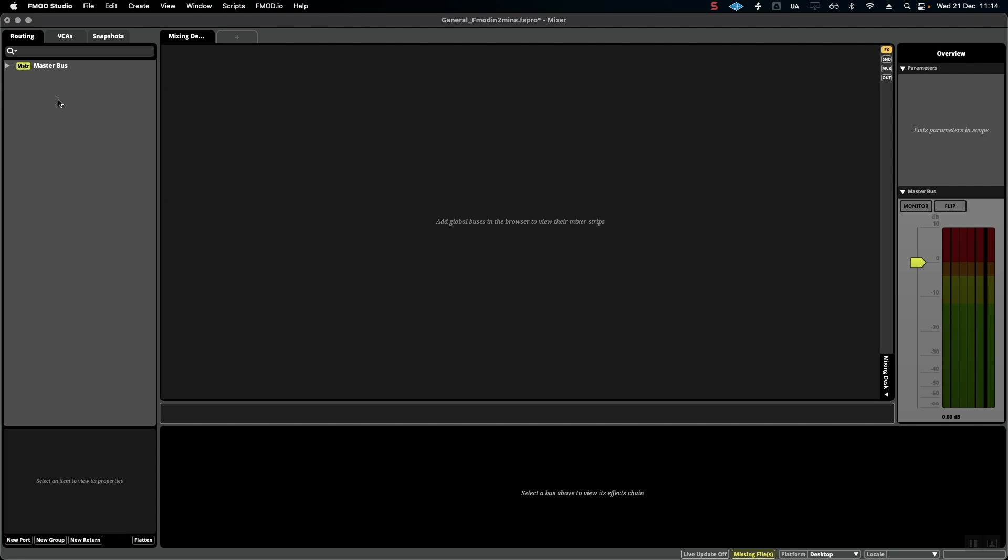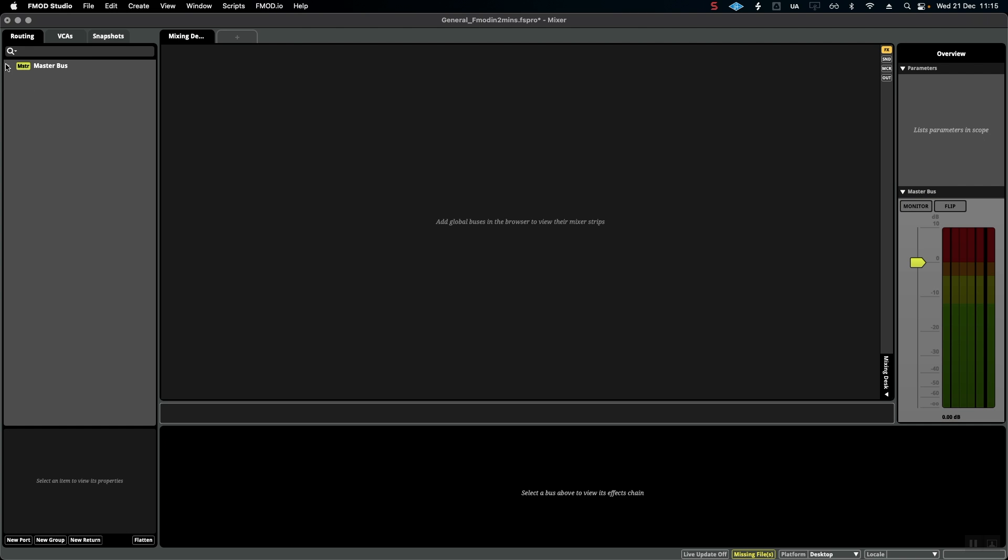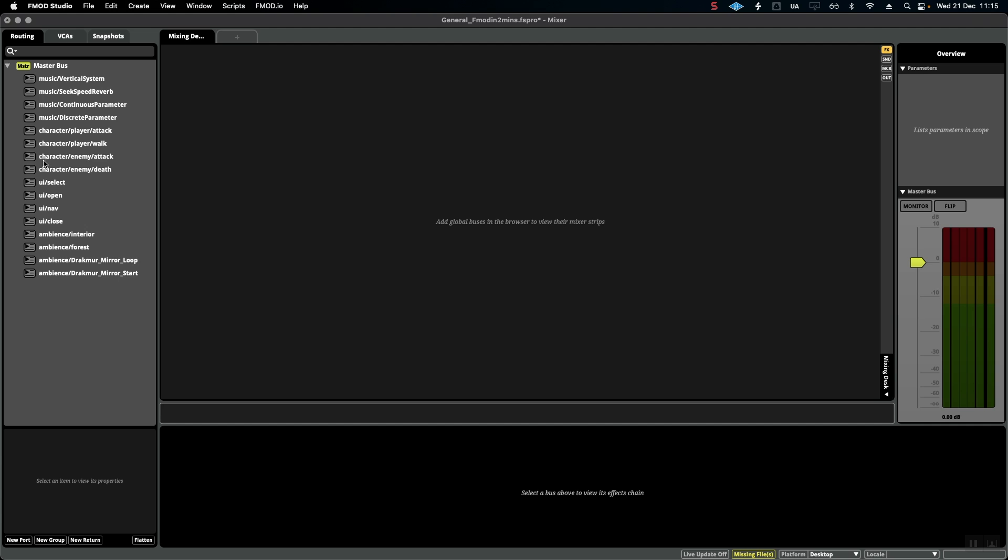We can see by default we have this master bus which contains all of our audio events. Now you can see this looks like a bit of a mess, there's no organization. I'm going to show you how I tend to do it and the reasons why.